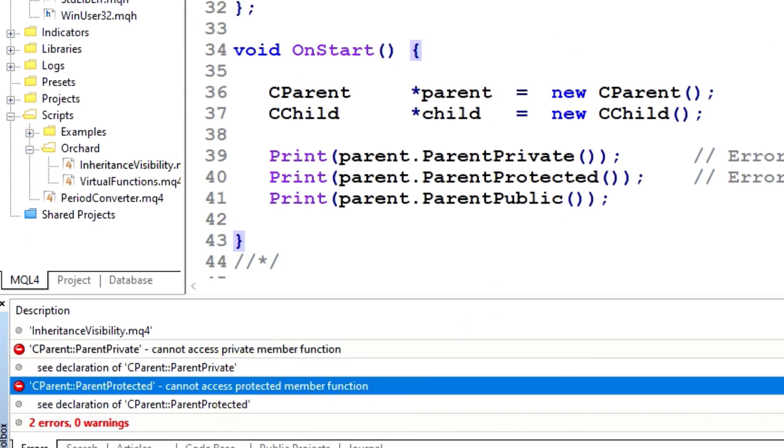If I zoom in here, you can see: cannot access private member function, and cannot access protected member function. So the script cannot access private or protected methods in an object that it has created.